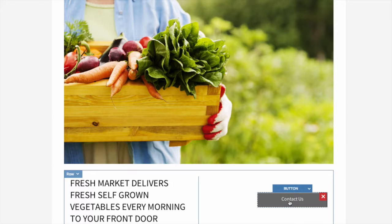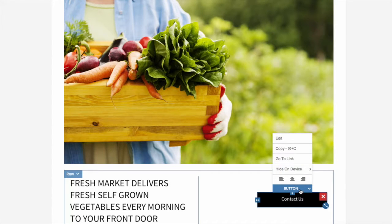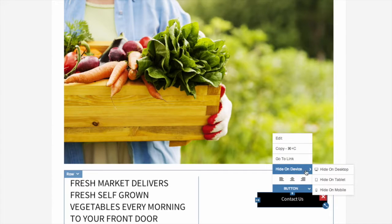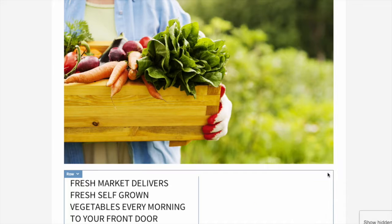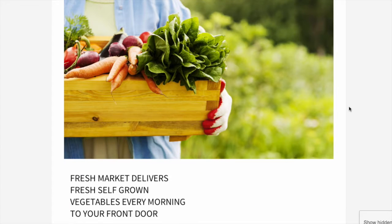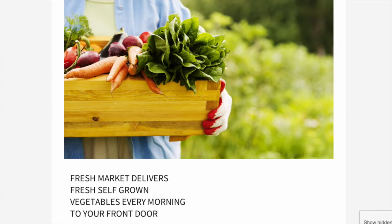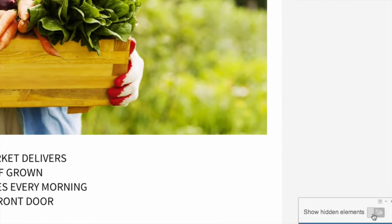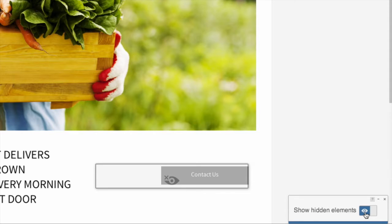To hide an element on a specific device, open the menu, go to Hide On Device, and select a device. You can bring the content back by turning on Show Hidden Elements in the lower right corner.